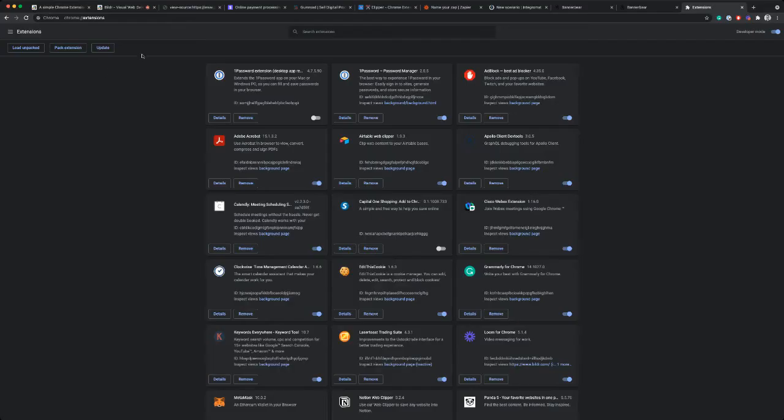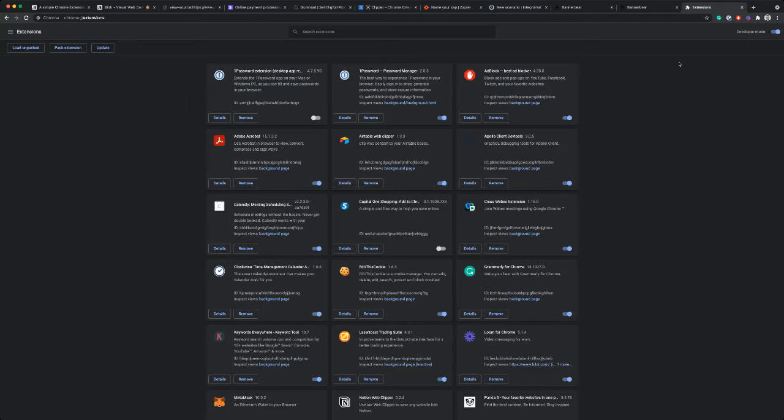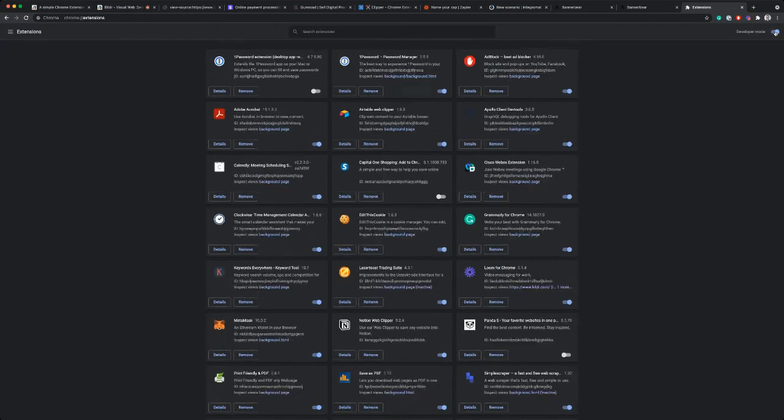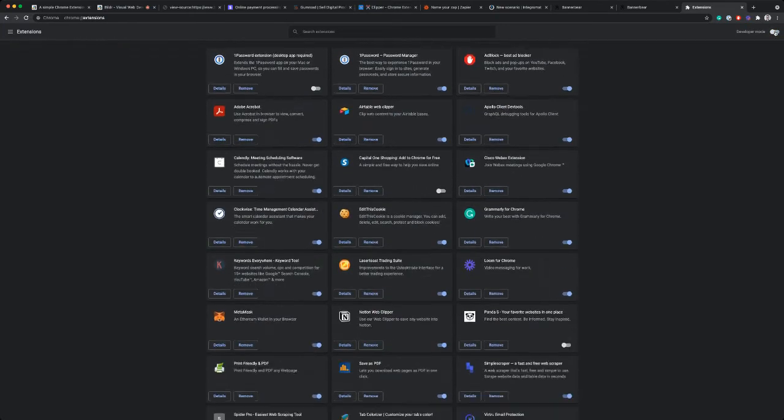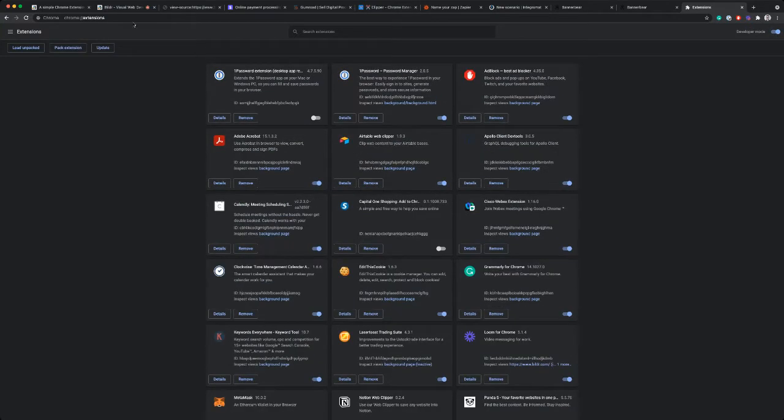All right. So in Chrome, if you just go to chrome://extensions, it'll open up your extensions panel that shows all of the extensions that you have enabled. Make sure here in the upper right that developer mode is toggled. If it's not, you won't see this menu that has the options for loading extensions.